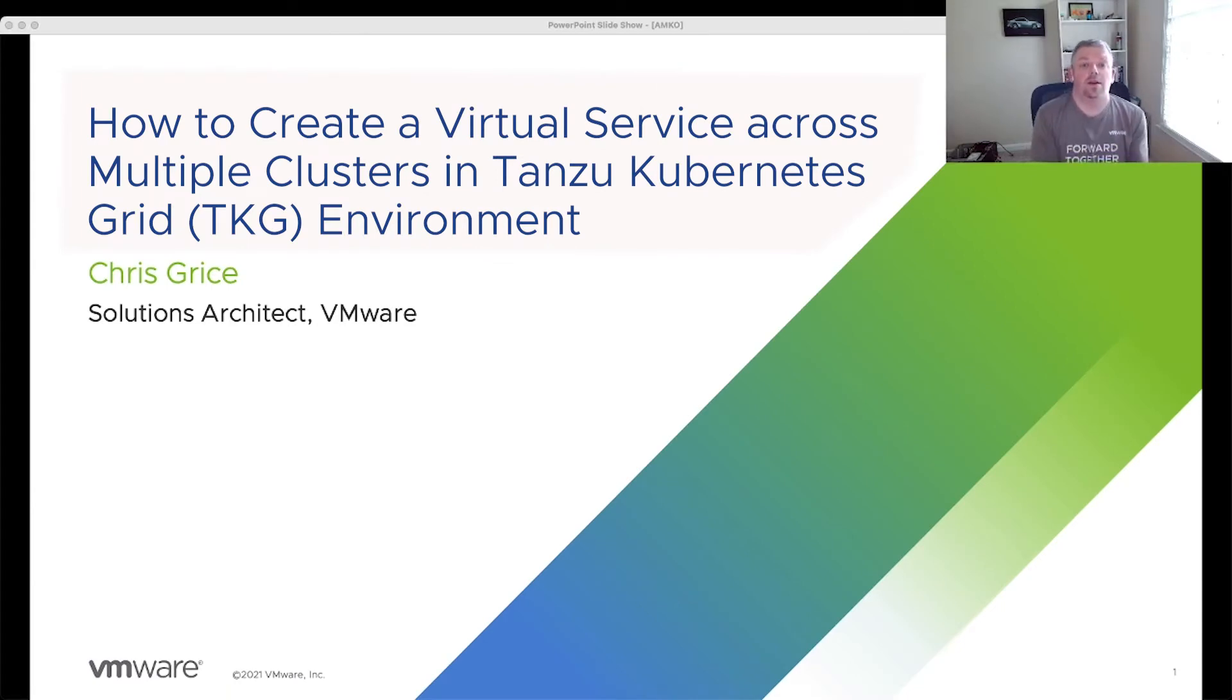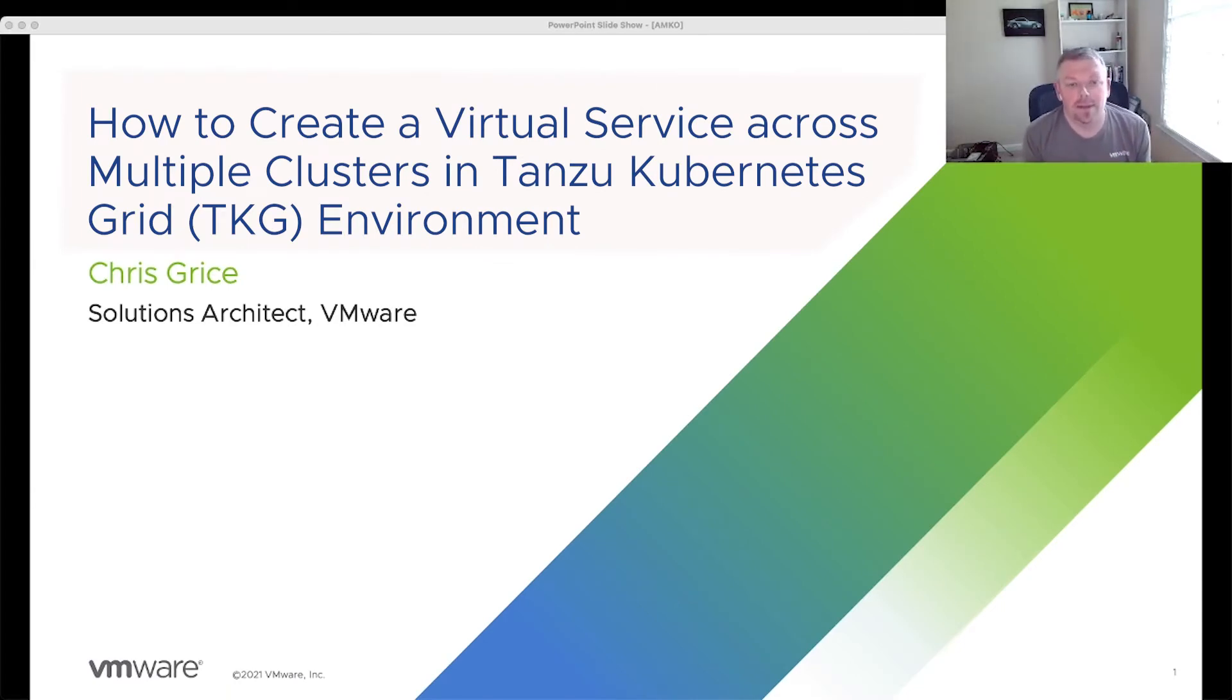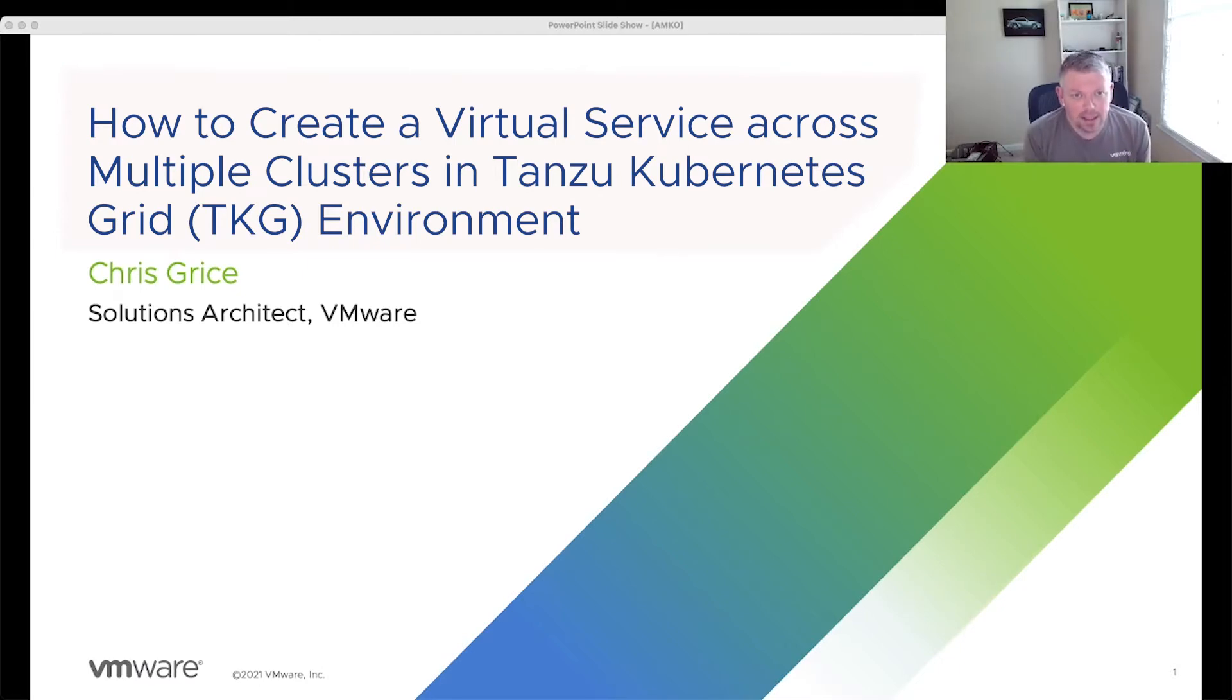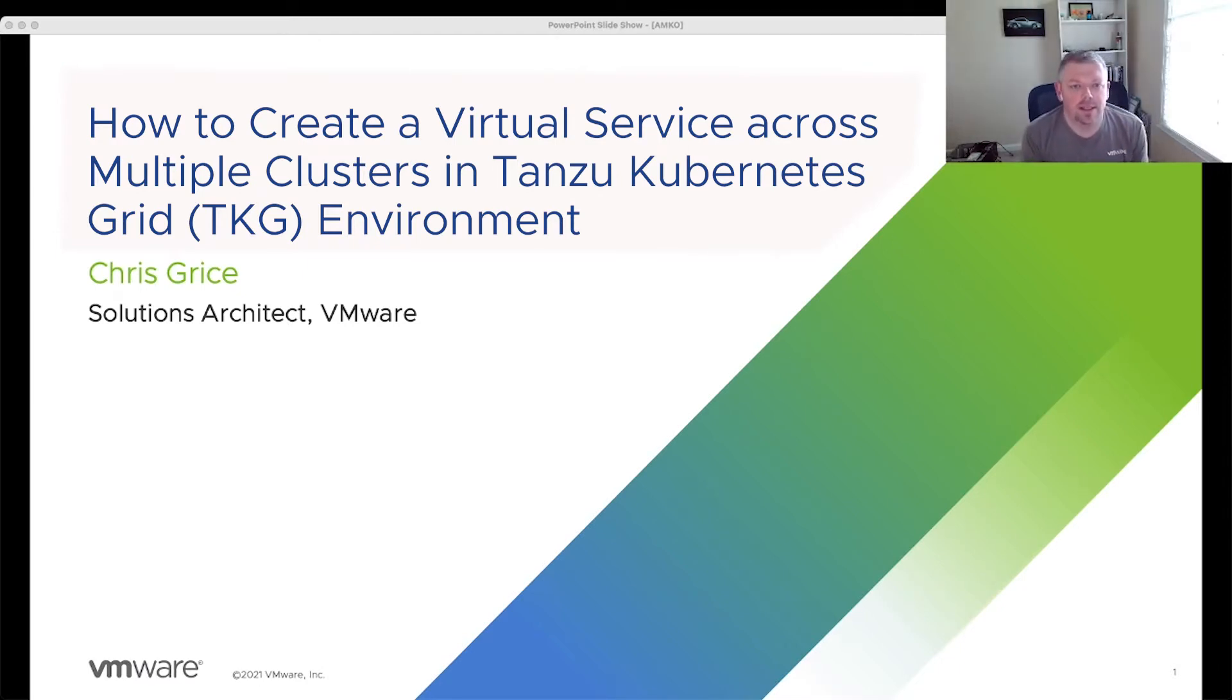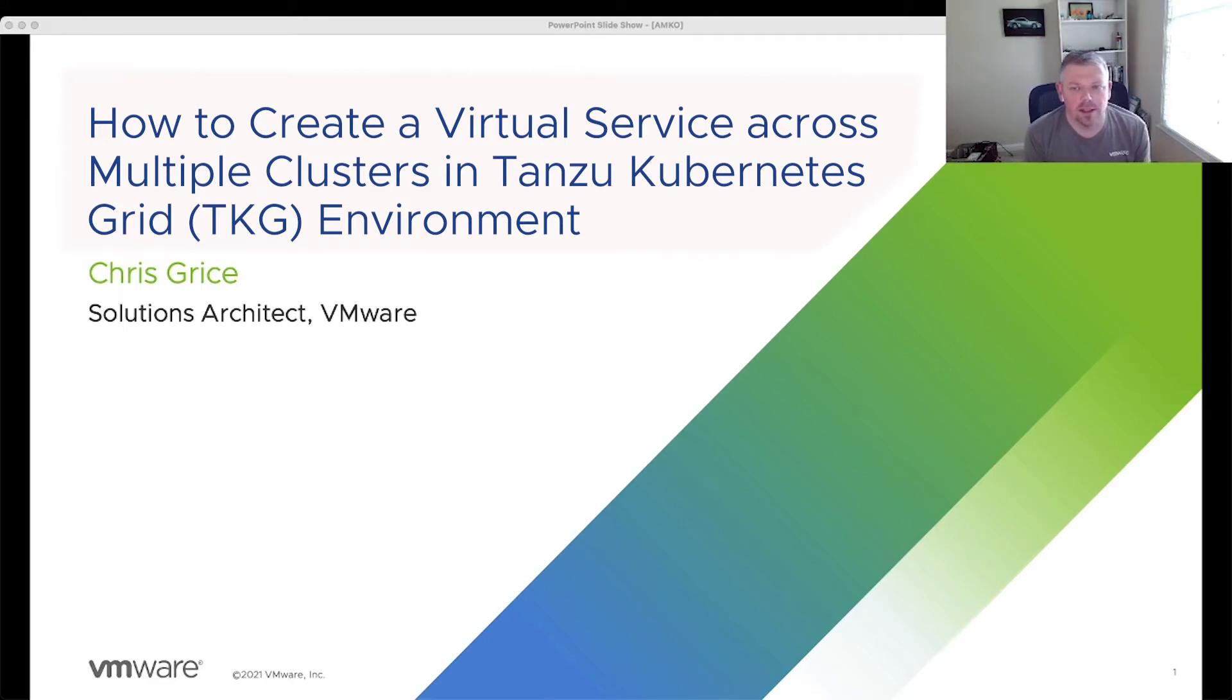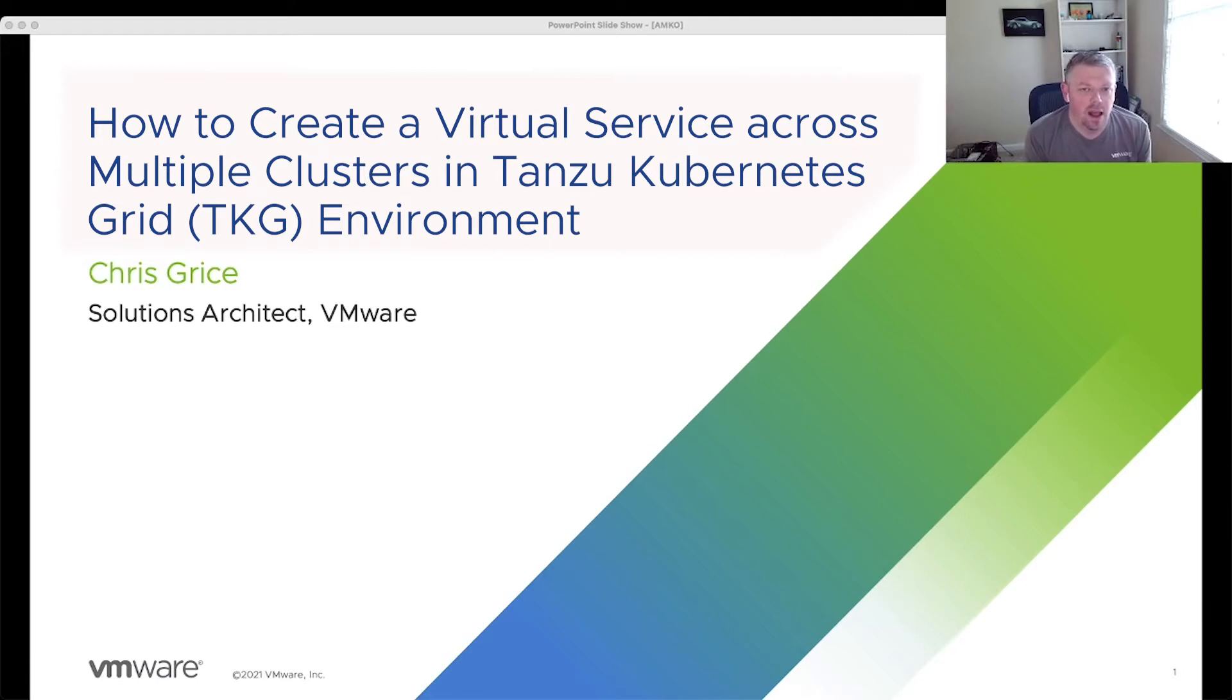Hello and welcome to the Application Delivery How-To Series. My name is Chris Kreiss, I'm a Solutions Architect with VMware. Today's topic is to look at how to create a virtual service and span that virtual service across multiple clusters within a Tanzu Kubernetes Grid multi-cloud environment.